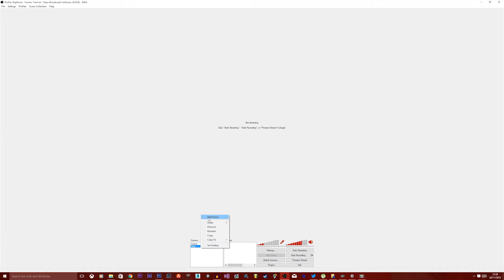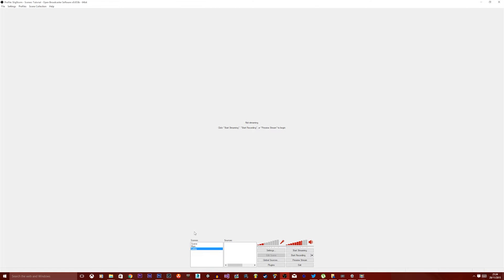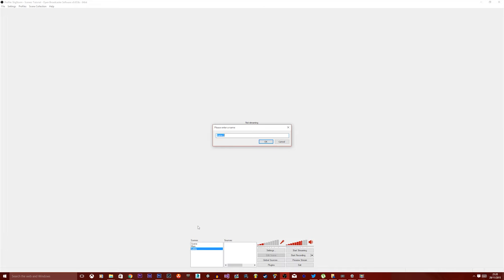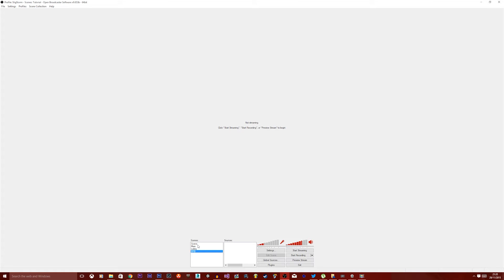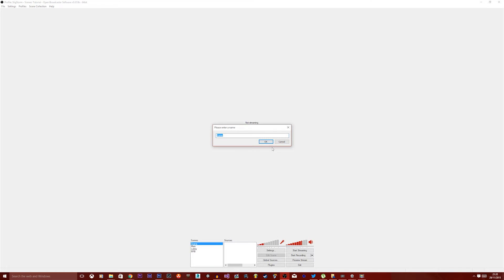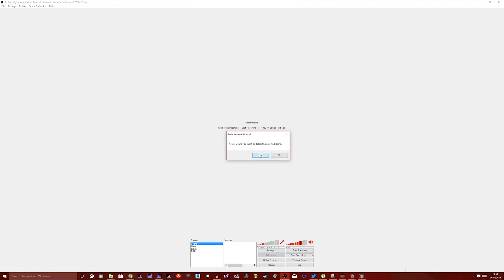You can have one called Lobby, and maybe one called BRB. Now, we could just delete the main one. We could have renamed this, but this is just the default one. We're just going to delete that anyway.